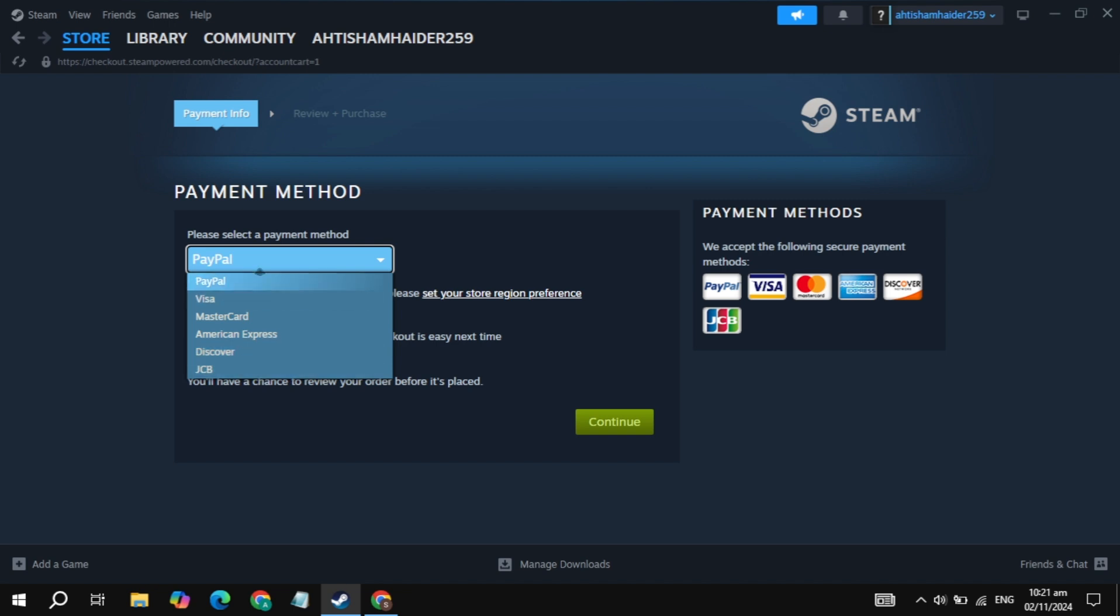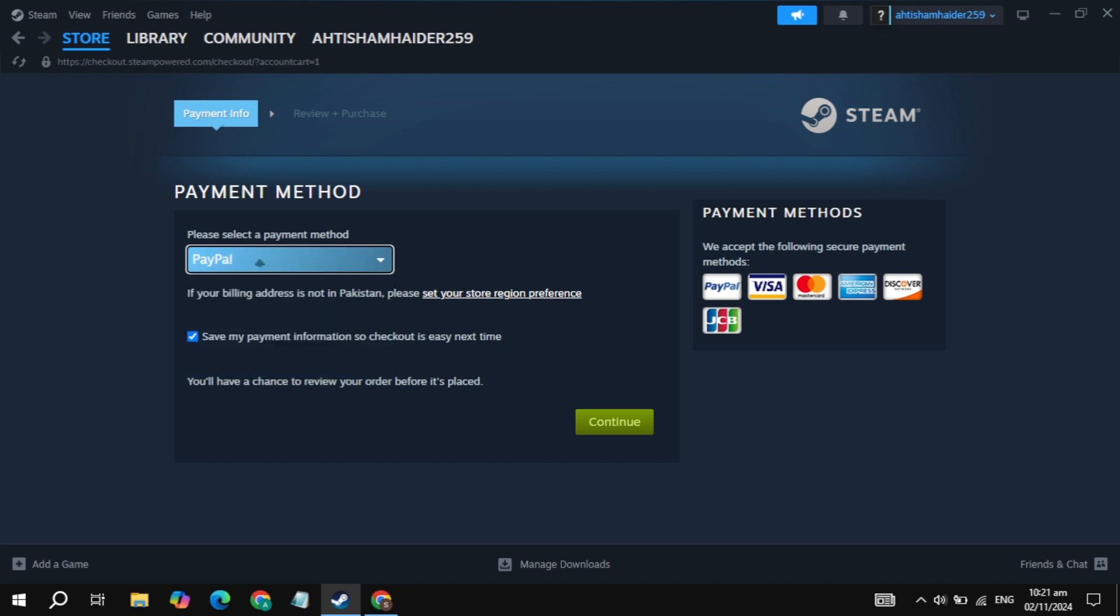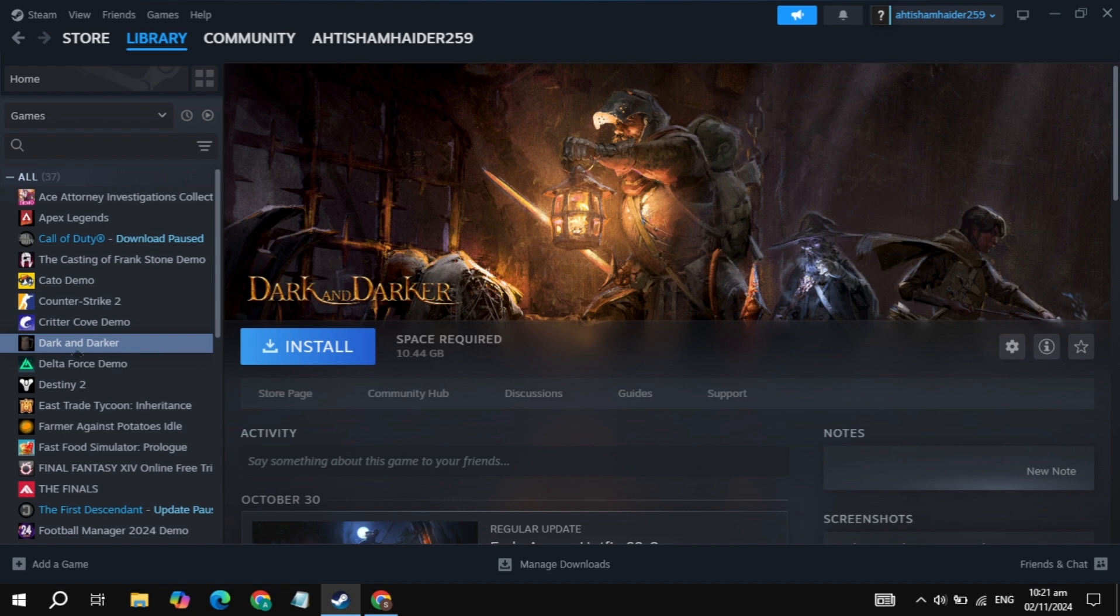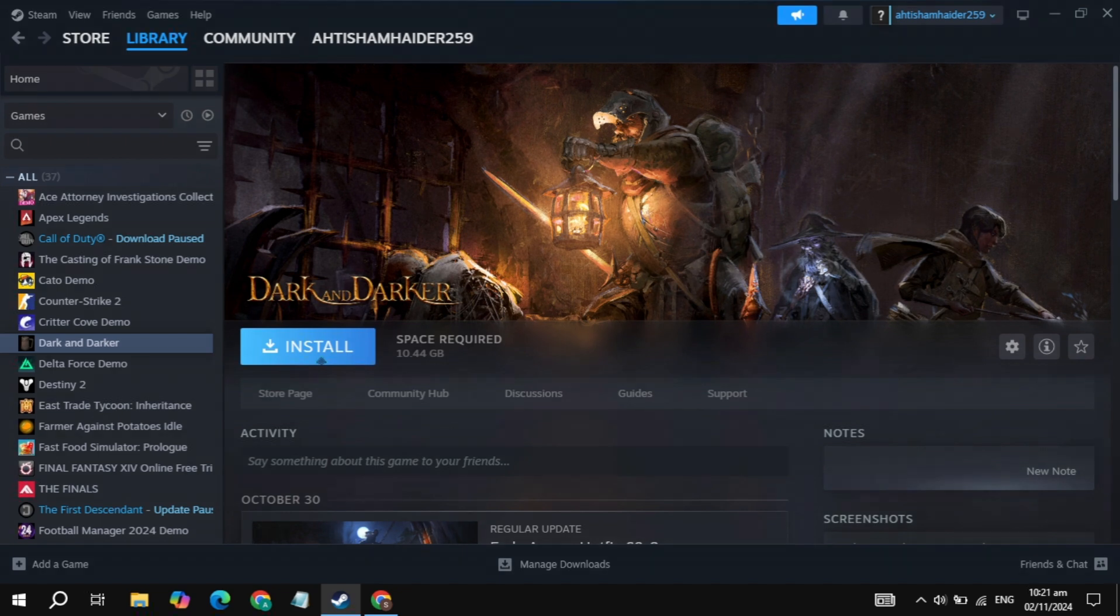So once you pay the amount, now the game was added to your Steam library. Just go to the library of Steam, and on the left hand side, just find this game, then just click on that, click on install, and this is how you can download and install the Magikraft game on your PC.